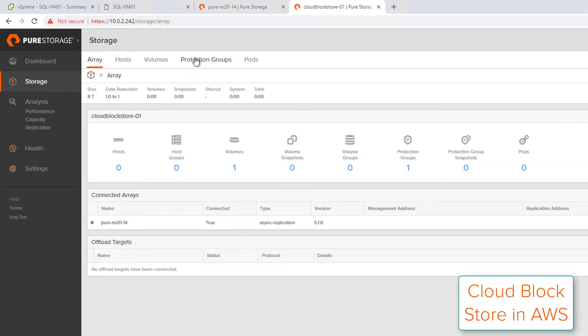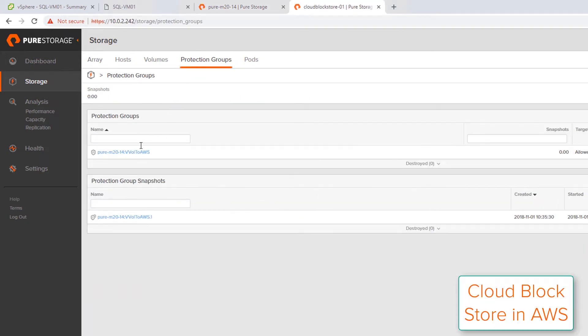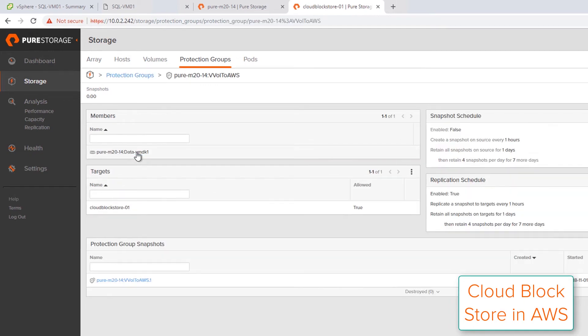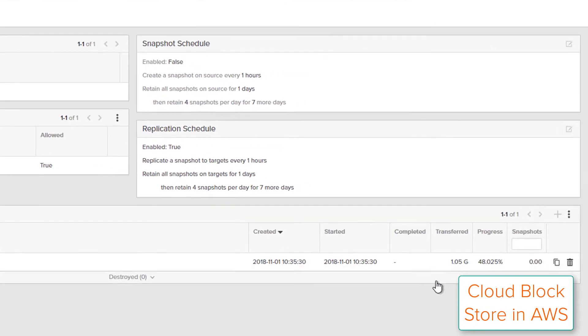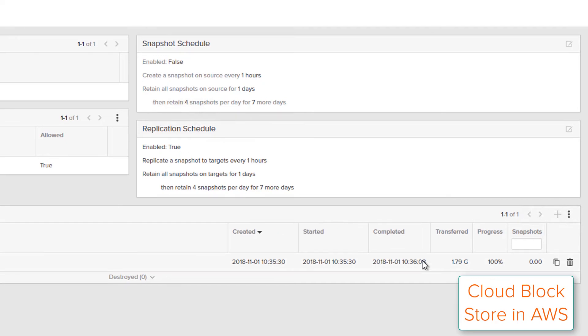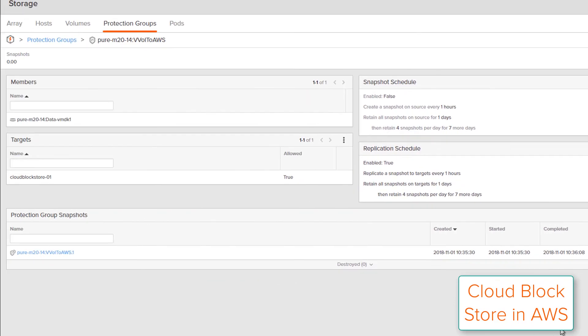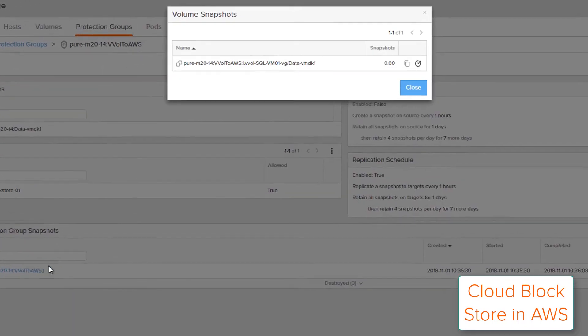Now if I go over to my Cloud Block Store instance running AWS, I can see that remote version of that protection group, and that volume has indeed already been replicating to my Cloud Block Store instance. And that replication instance is actually now done, and so that volume has been replicated to AWS.